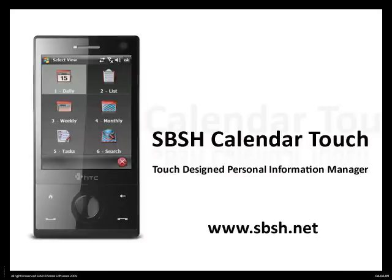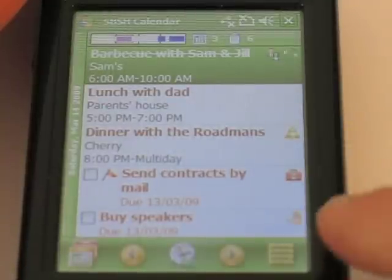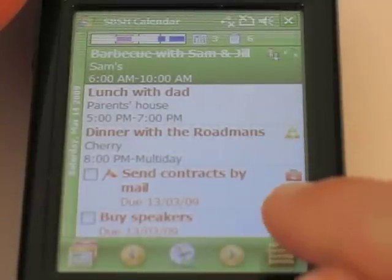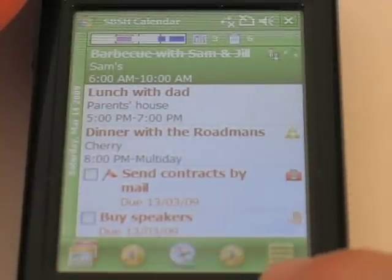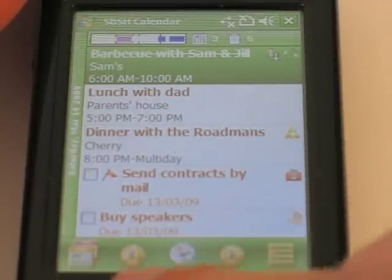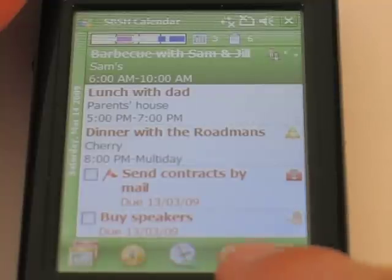So without any further ado, let's get started checking out some of the features you will find with Calendar Touch. I'm going to start with the daily view, and the first interface I want to show you is the touch tray bar. You have the arrows and the date selector.